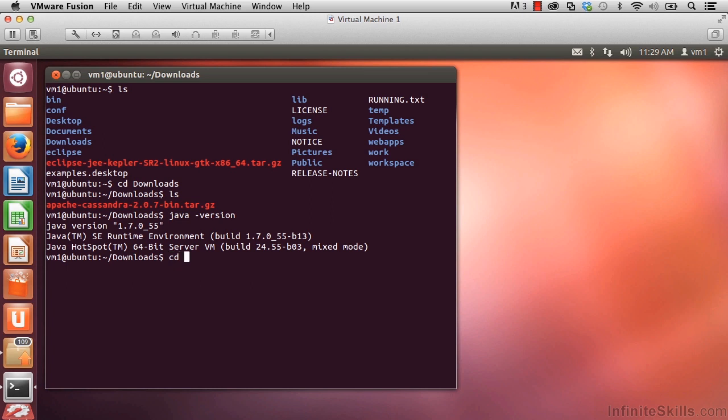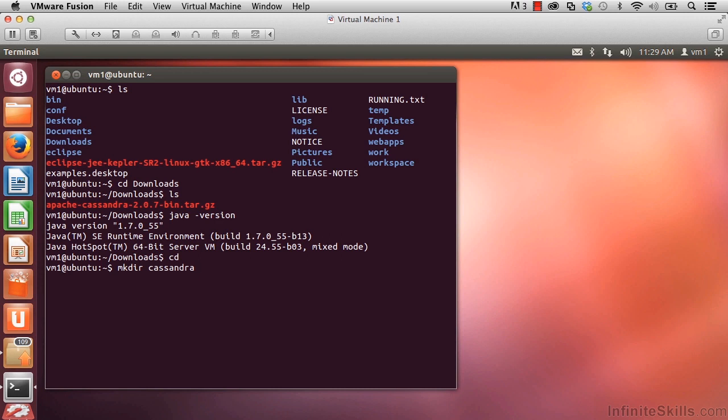I'm going to do CD and hit enter to go up to my default home directory. And in here, let's make a directory named Cassandra. We can name this directory anything we want, but Cassandra makes sense. So mkdir space Cassandra.